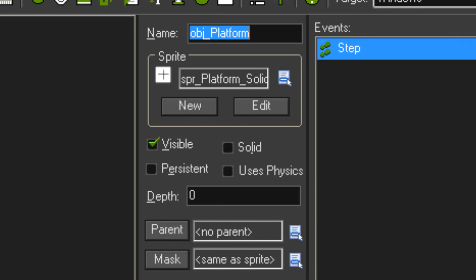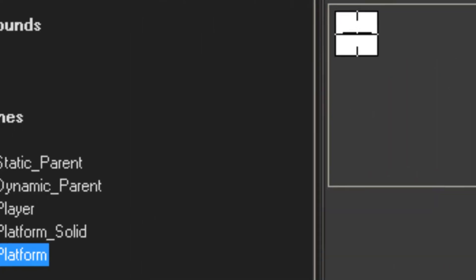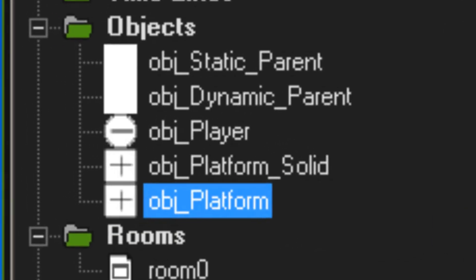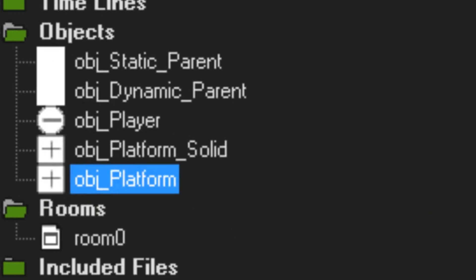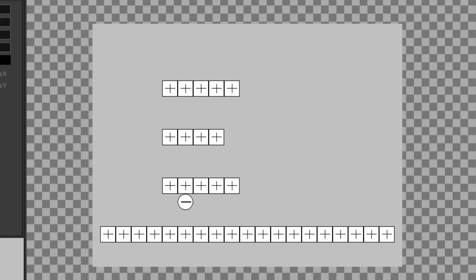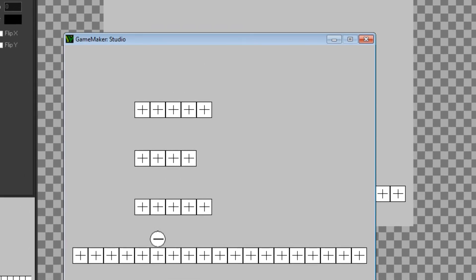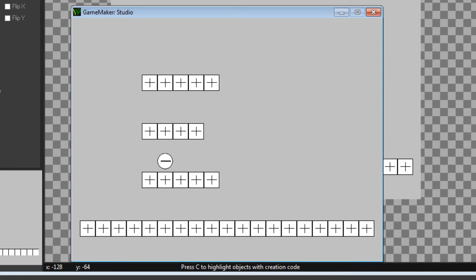So now my object platform sprite is the same as the object platform solid sprite. Then hit play. And you cannot notice the change at all. The game looks fine.